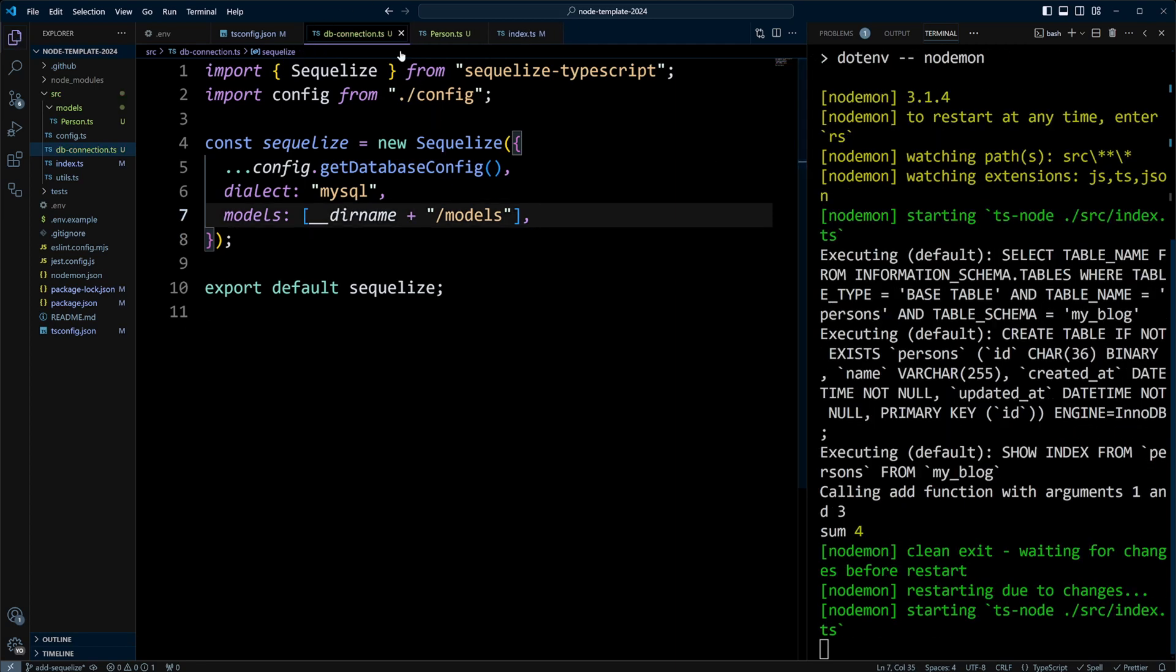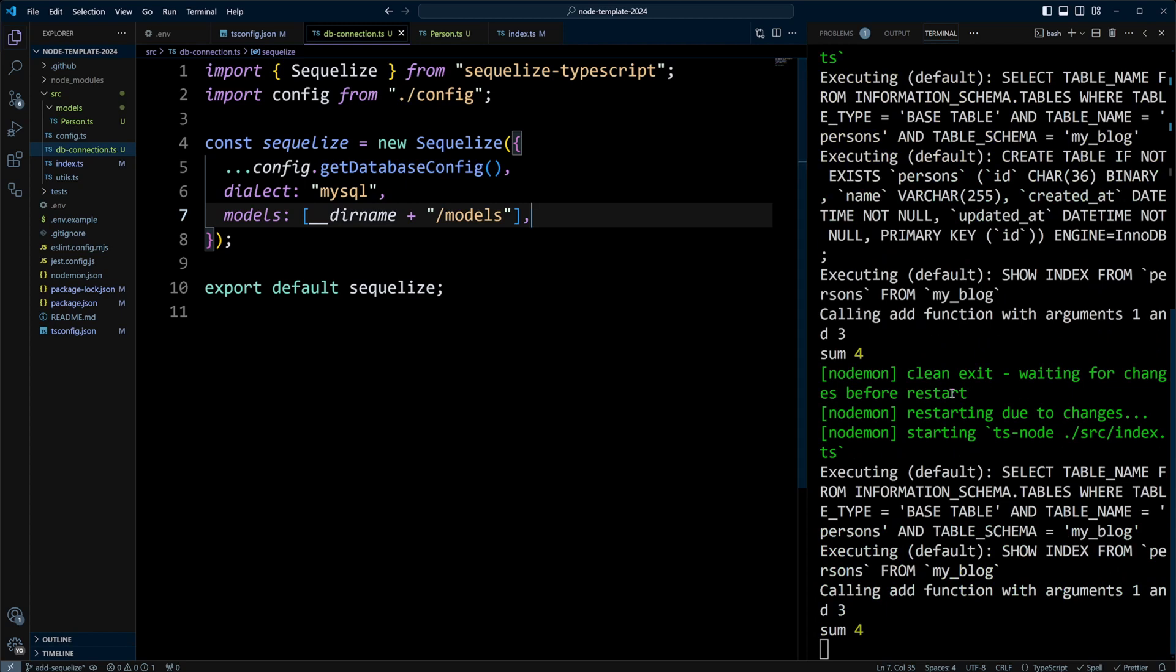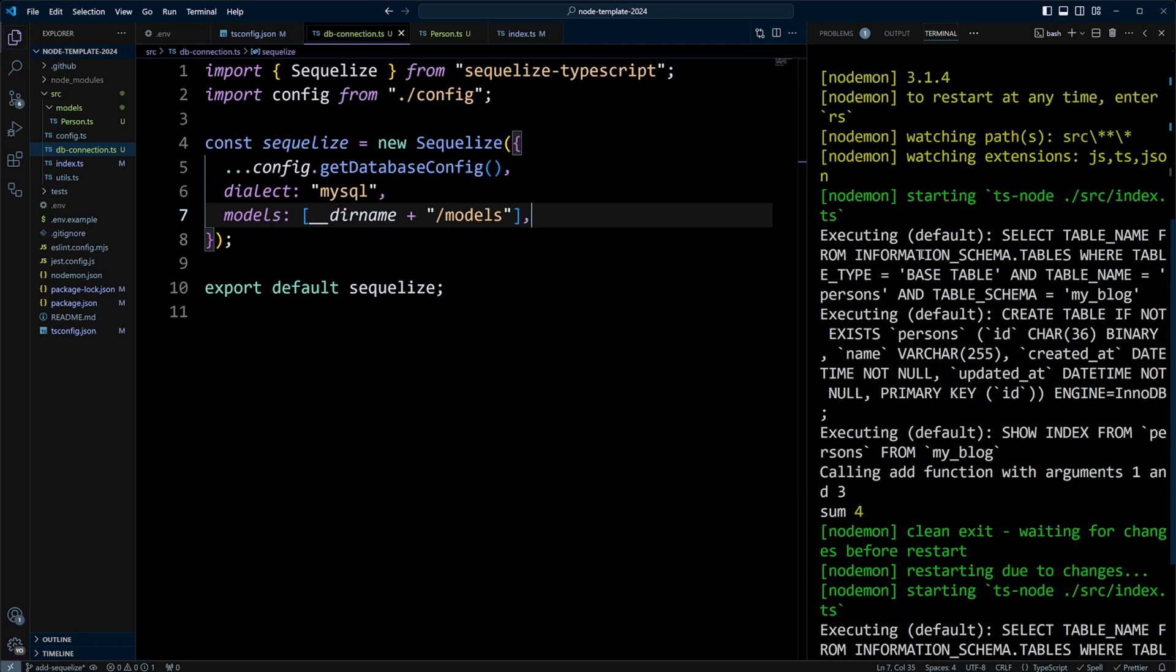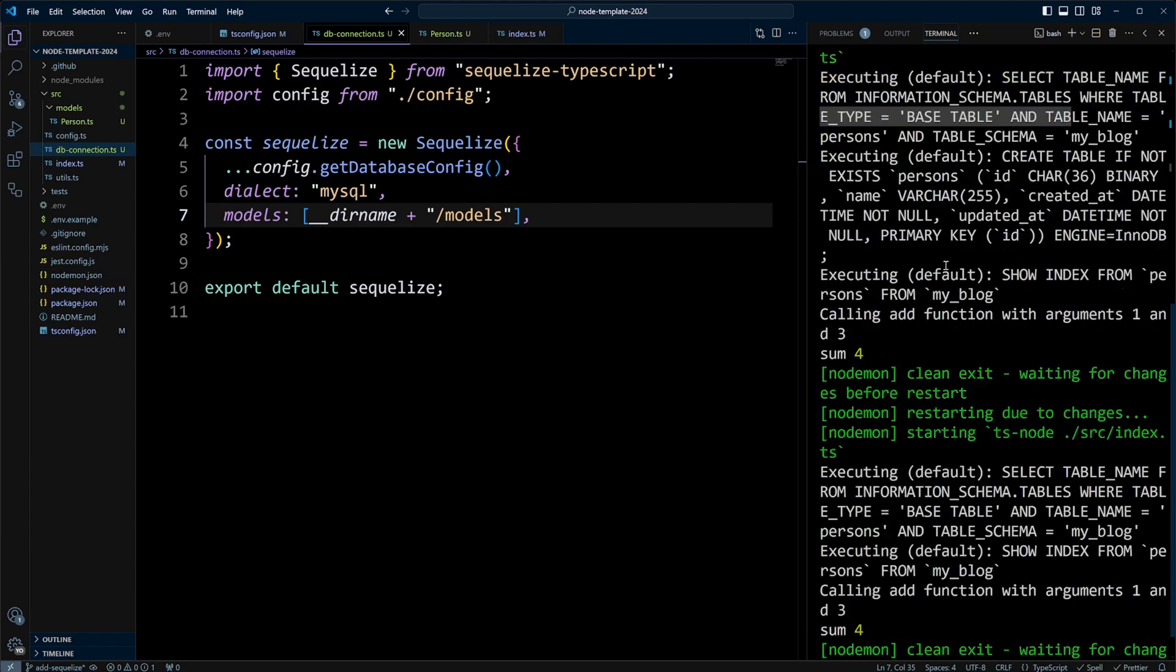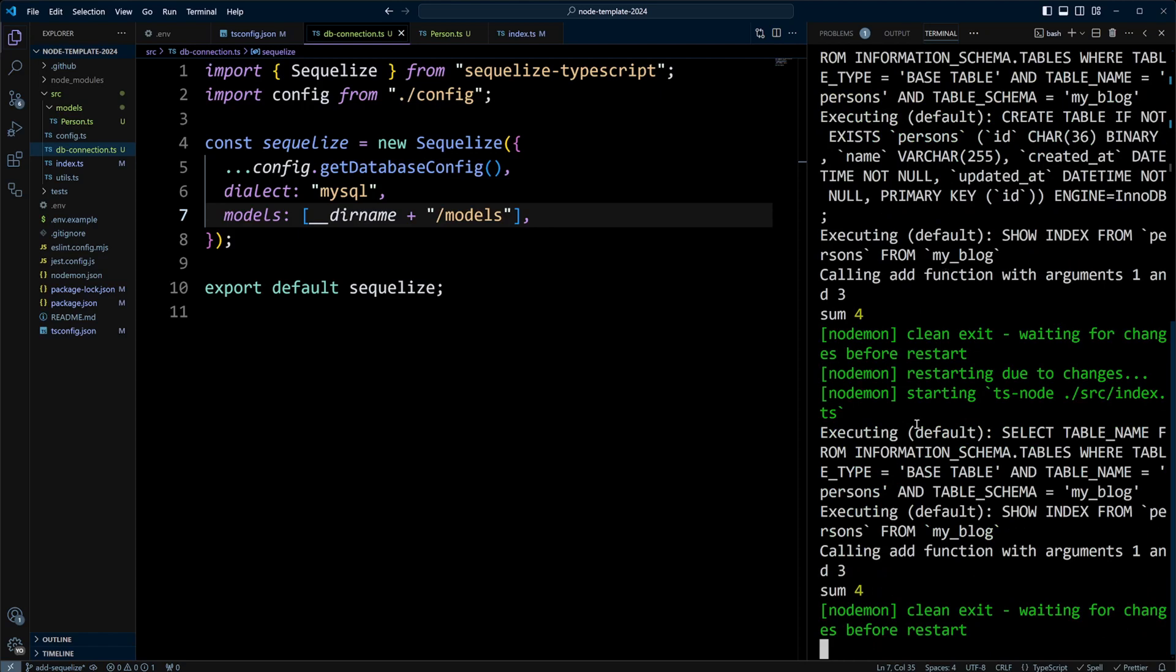But anyways, like I said, we got a log here that we're executing first. It's actually checking if the table exists. And it doesn't exist, so it created a table. Now we restarted the server, and now it ran and checked again for the table, and it said a table exists, so we don't need to create a table, so Sequelize didn't create the table second time.